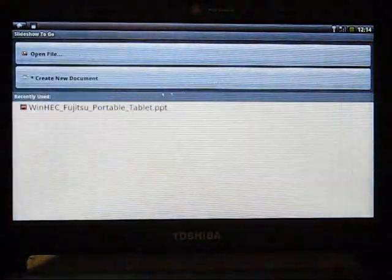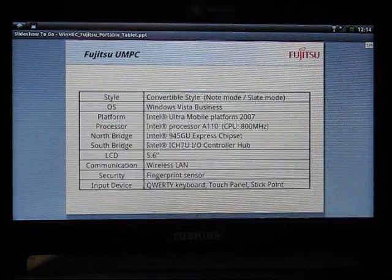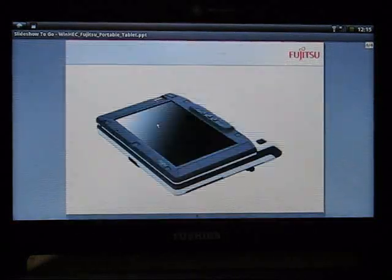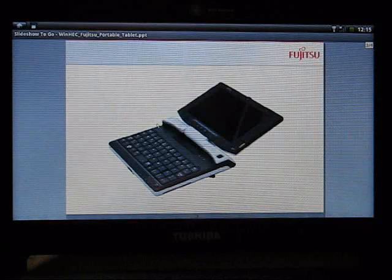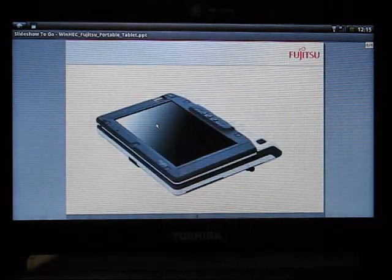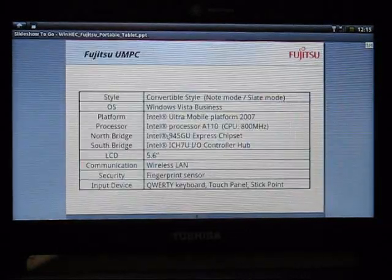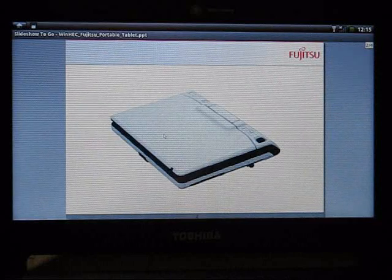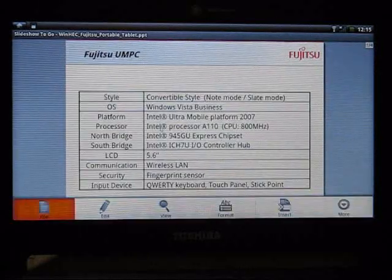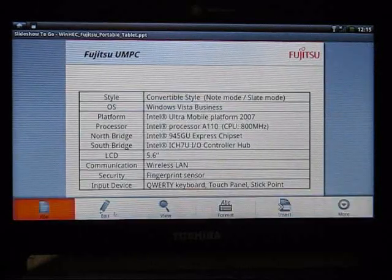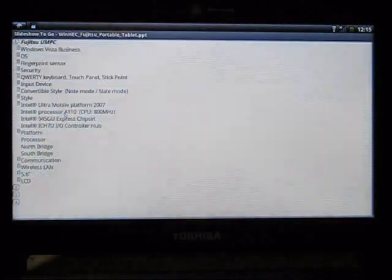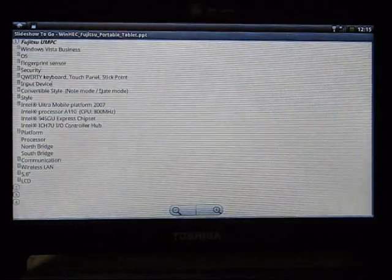It's a PowerPoint viewer. And again, this is actually pretty usable, pretty fast. On a lot of smartphones, PDF viewers are slow.